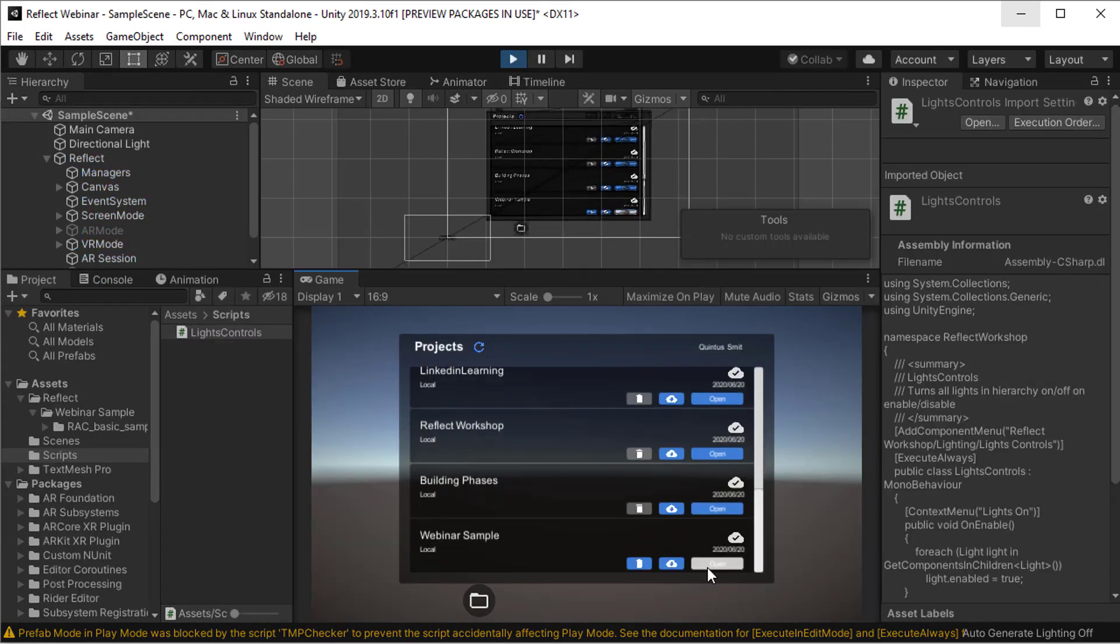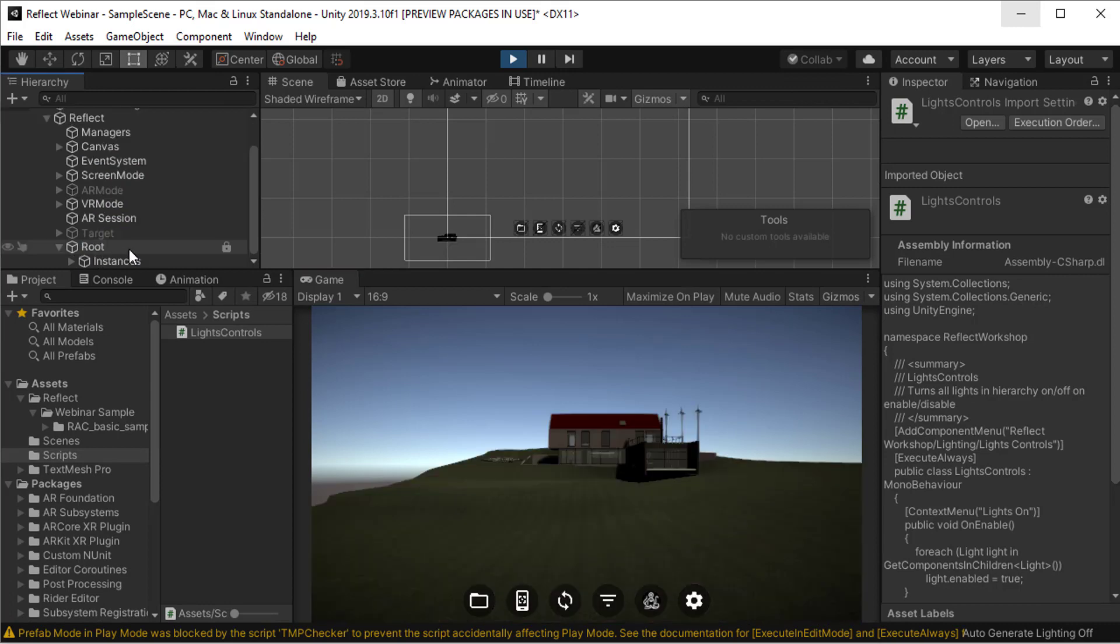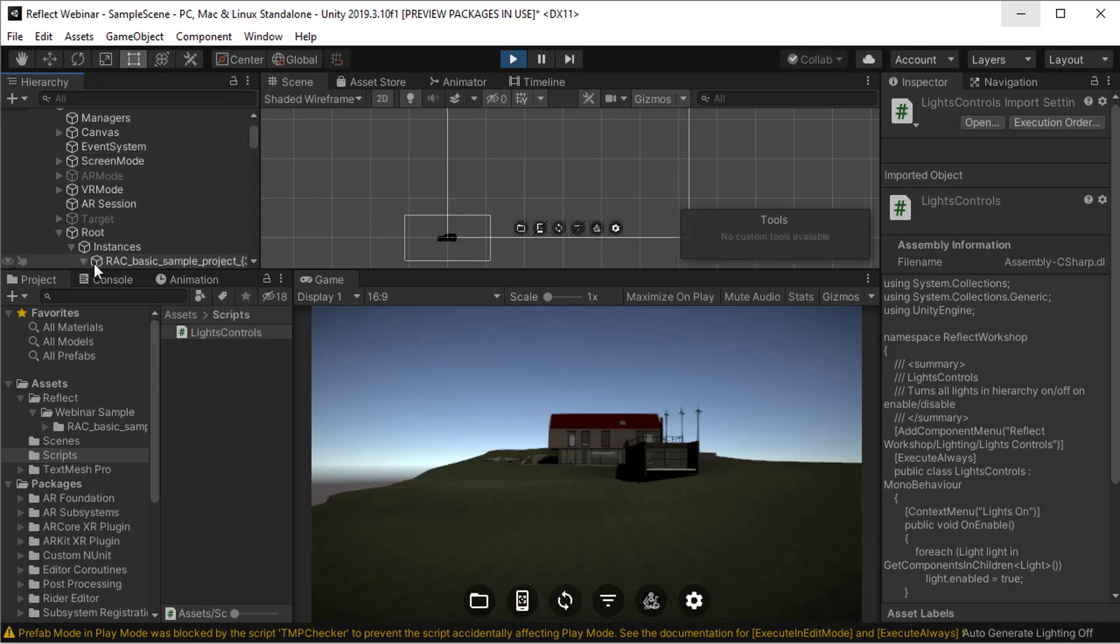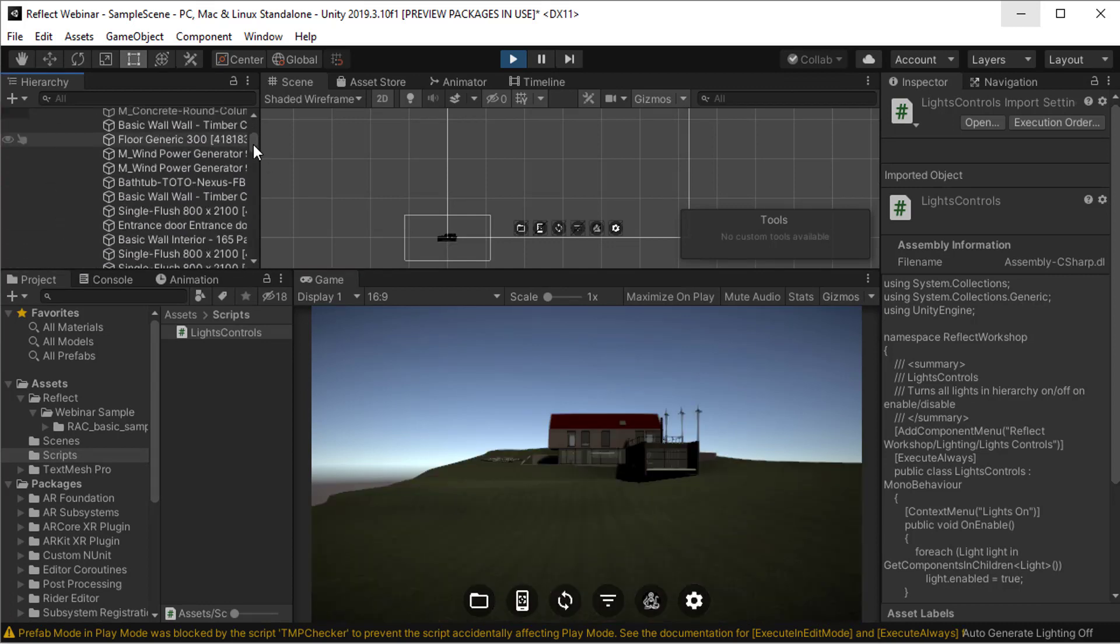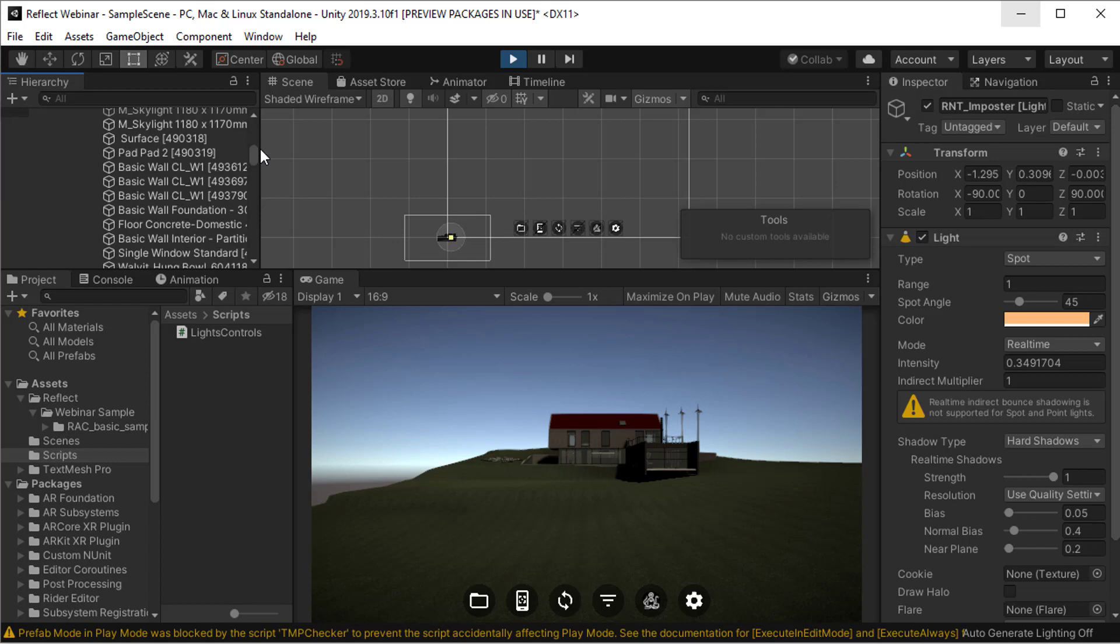Okay, let's open that file again. You'll see now again under instances, I have that model there and let's look for a light. Okay, there's a light that's in the scene. You can see currently it is switched on.